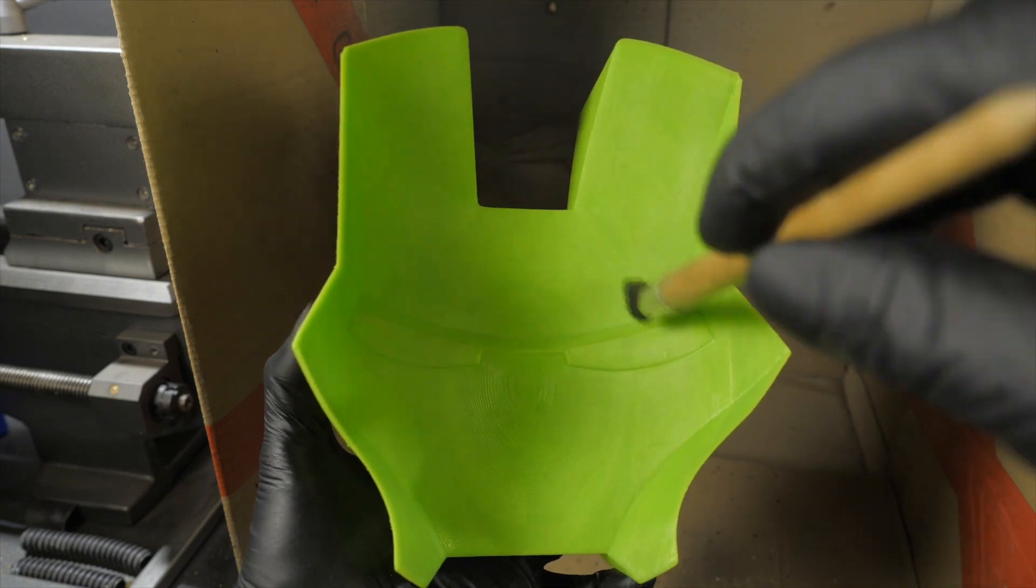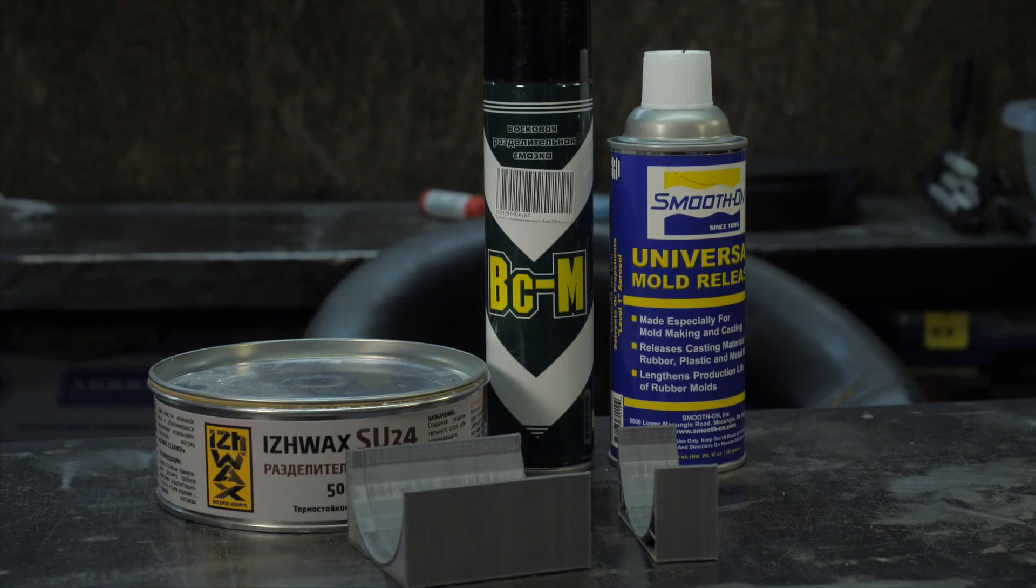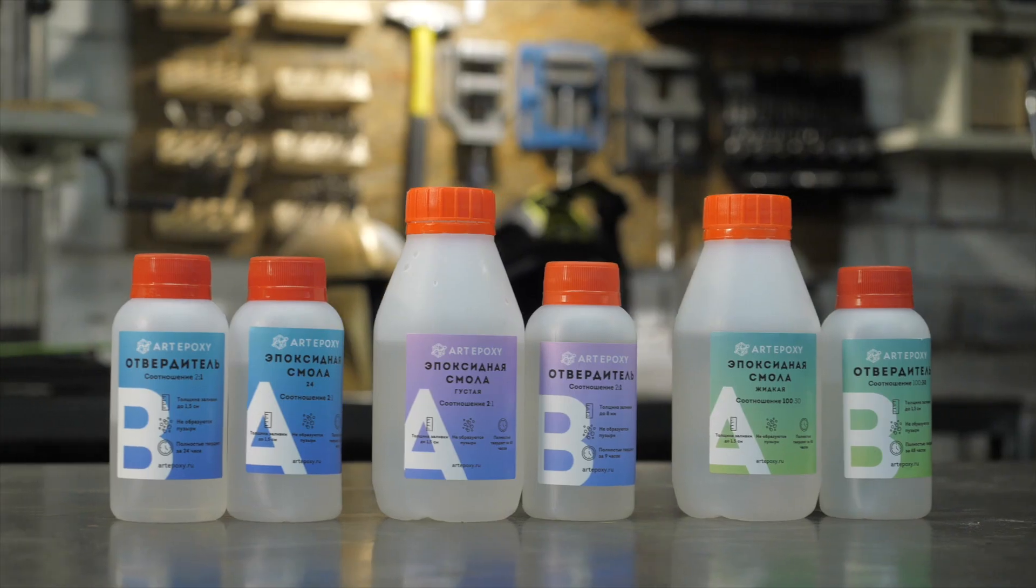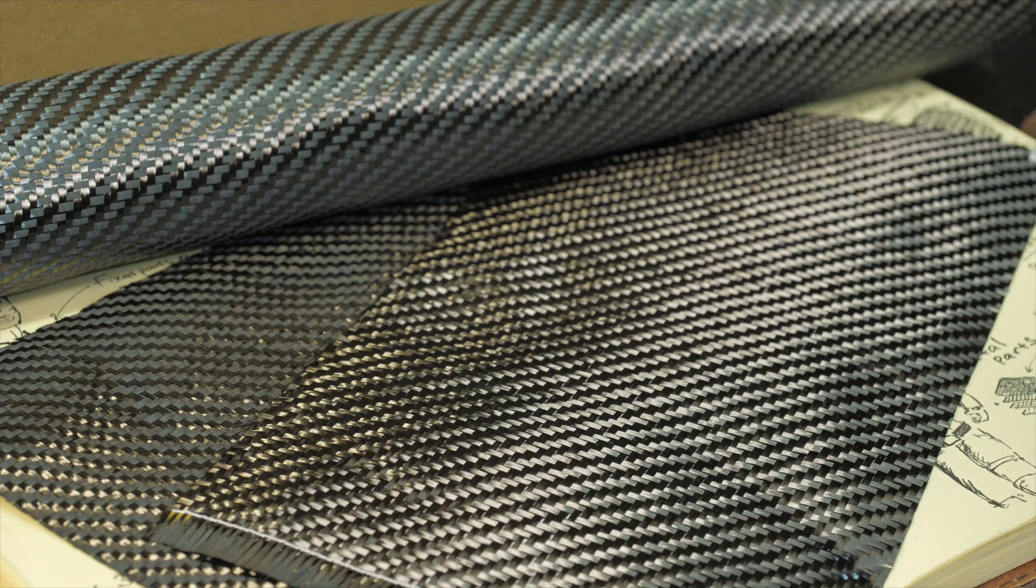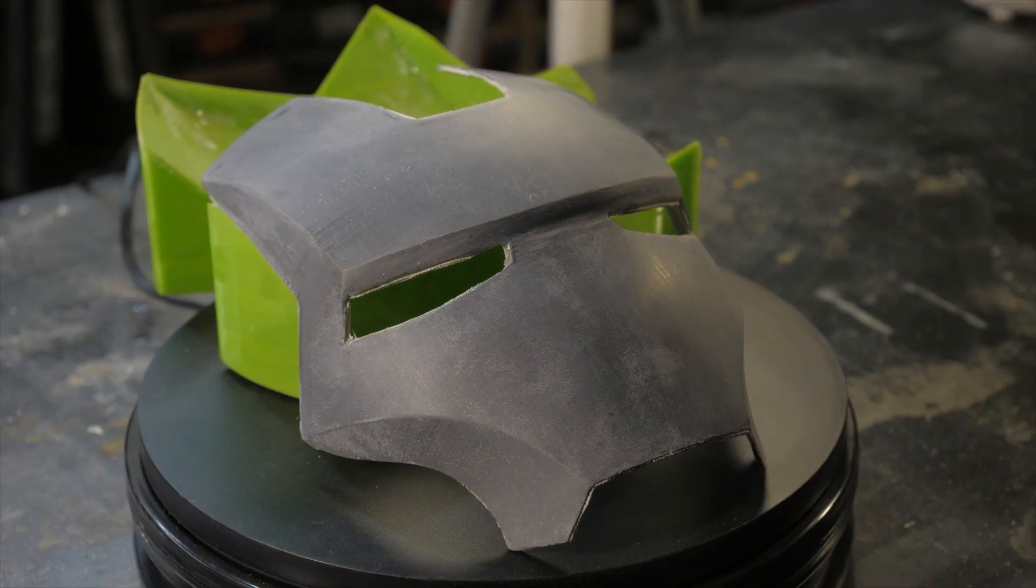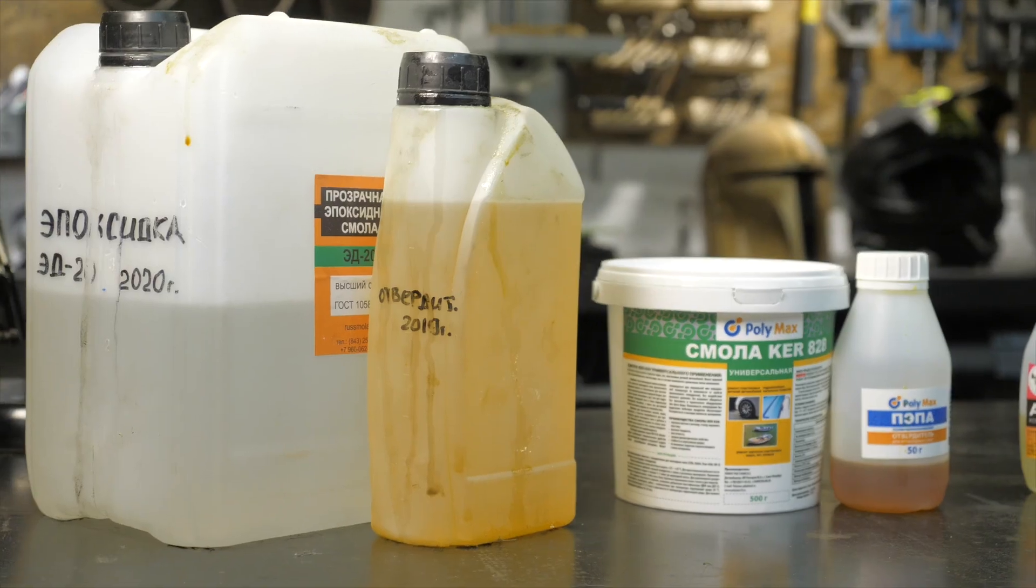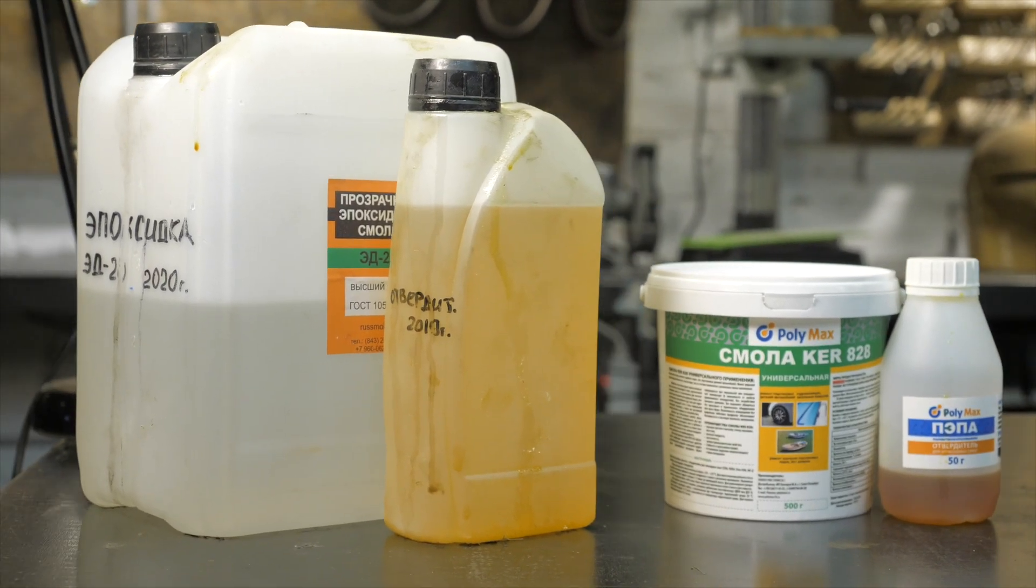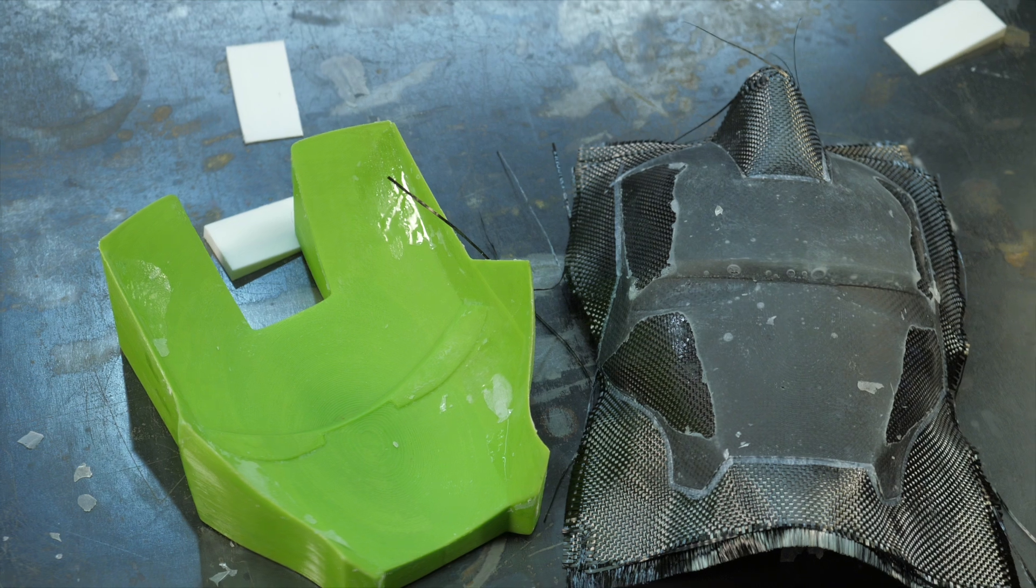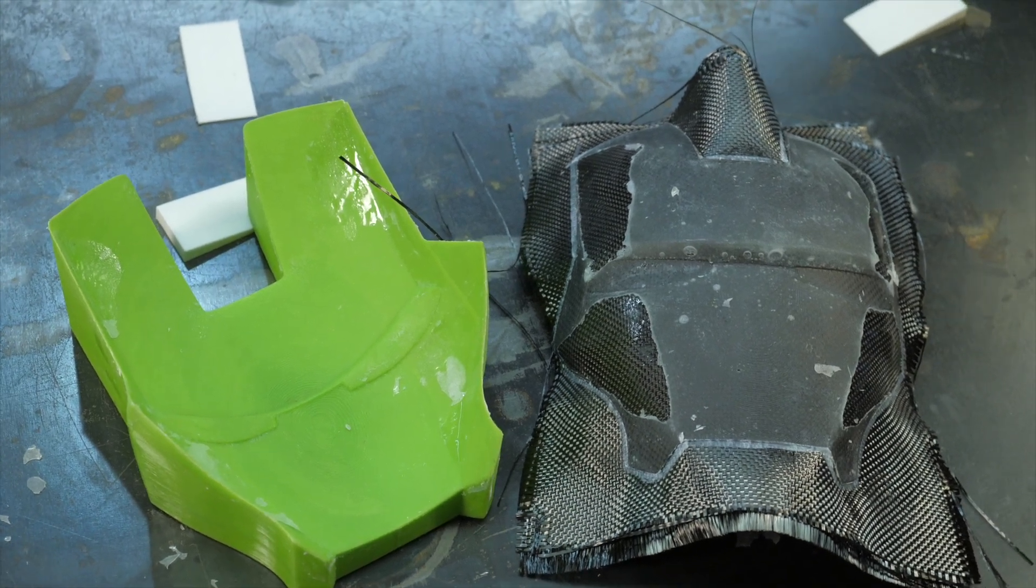The second is affordable and simple components. For the manufacture of the same part, mold technology requires more components that are difficult to access, such as quality release wax, resins with a certain viscosity and fabric of certain weave. In the case of matrix moldless technology, we can use the simplest and most readily available materials because the release from the mold is no more needed.